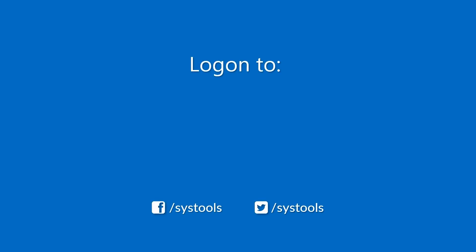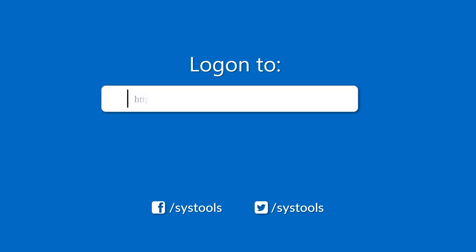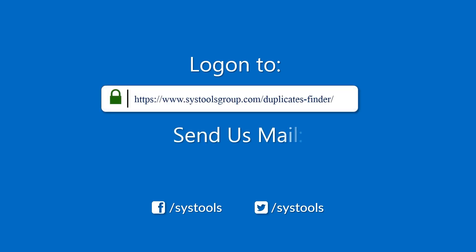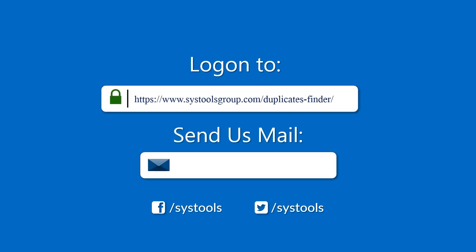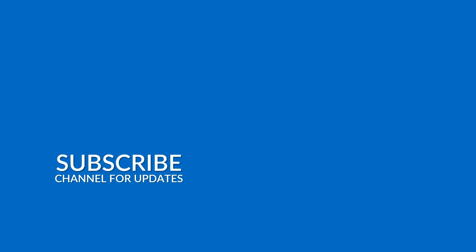Log on to the given product page for more details and purchasing the product. For any queries, email support@systoolsgroup.com. Thank you for watching.